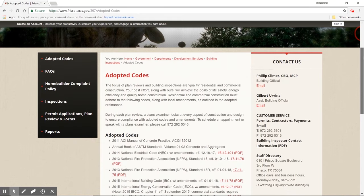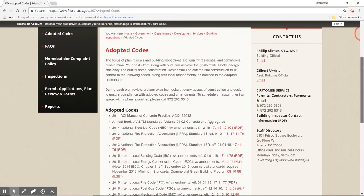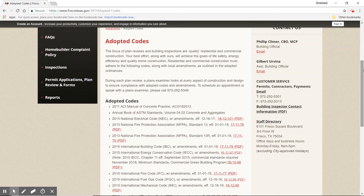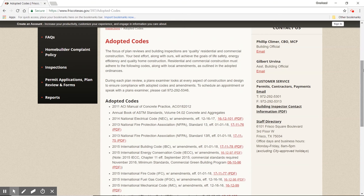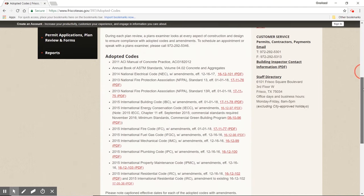So the answer we're looking for is which version of the International Residential Code does the city of Frisco, Texas adopt? It says friscotexas.gov - that tells me it's a city website. Clicking the first result - adopted codes right on the front. It reads: 'The focus of plan reviews and building inspections are quality residential and commercial construction. Residential and commercial construction must adhere to the following codes, along with local amendments.' We're going to cover local amendments in upcoming segments.